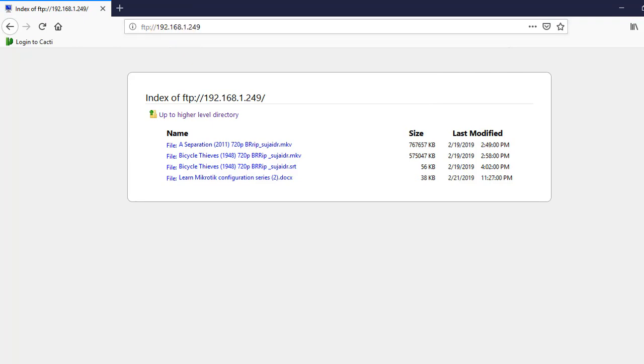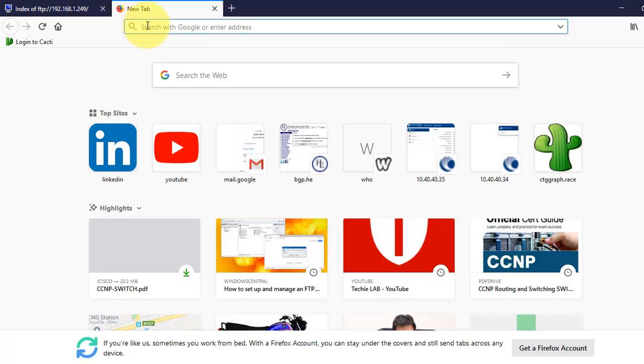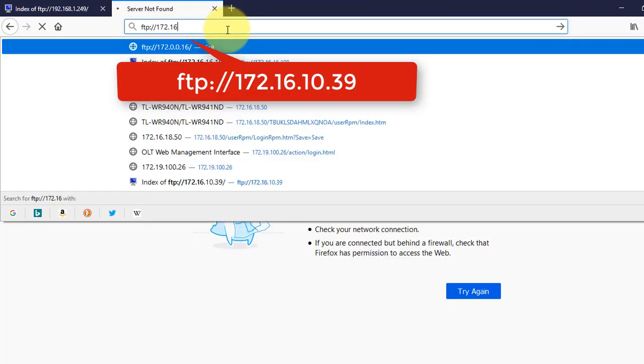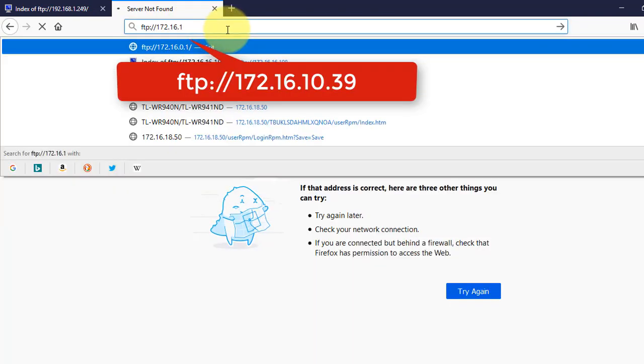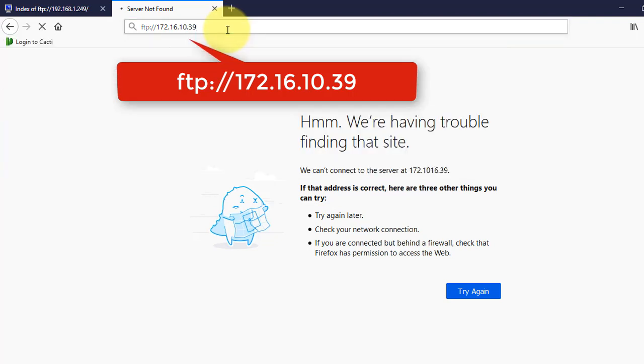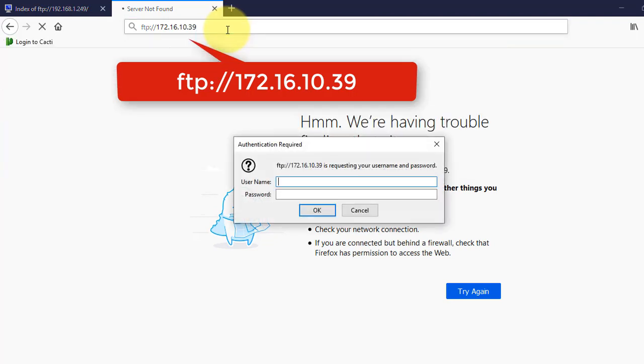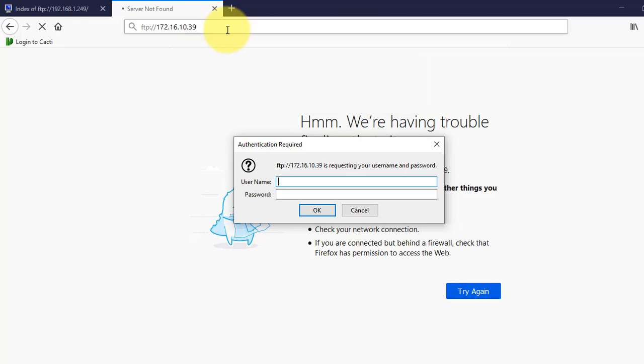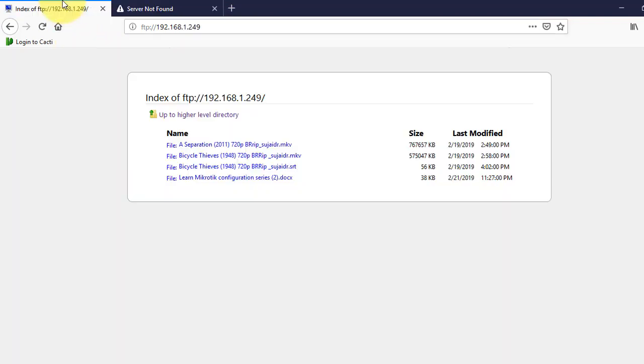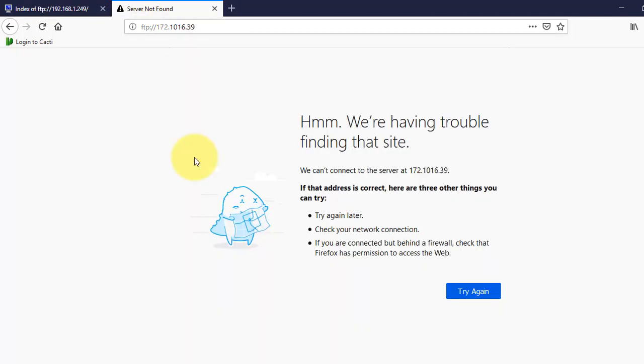But if I try with the public IP address, 172.16.10.39, it comes with the user name and password. This is actually FTP server of my Microtik router. This is not what we want. We want our local FTP server.